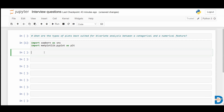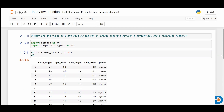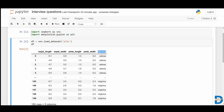Let me show you with an example. I'm going to take the iris dataset from seaborn — most of you would know the iris dataset. This is the dataset we have. We have one categorical feature, which is species, and all the other features are numerical features.